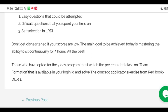The third important thing is set selection in LRDI. Try to choose the easy sets. Once the LRDI section appears on your screen after the Verbal section, spend the first five minutes just selecting sets — don't solve anything in those first five minutes. Select the easy sets first, then solve those.